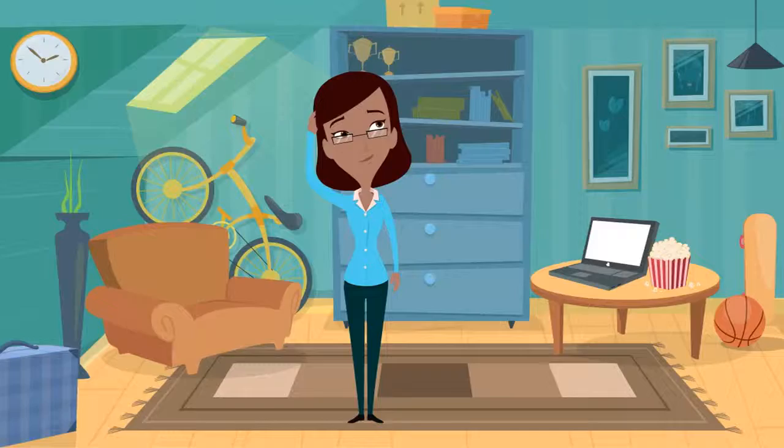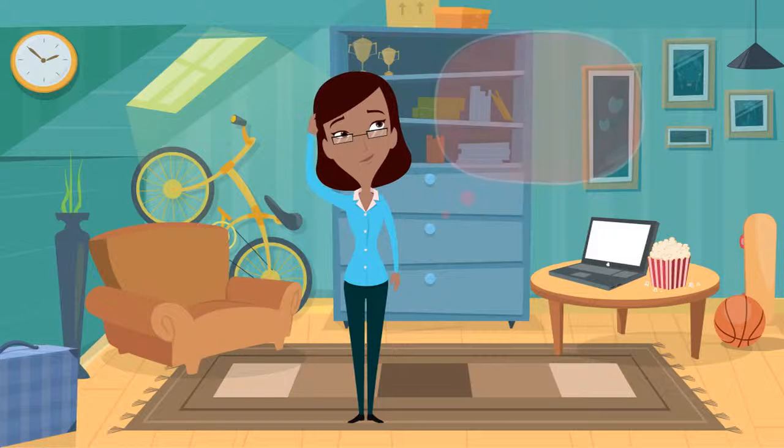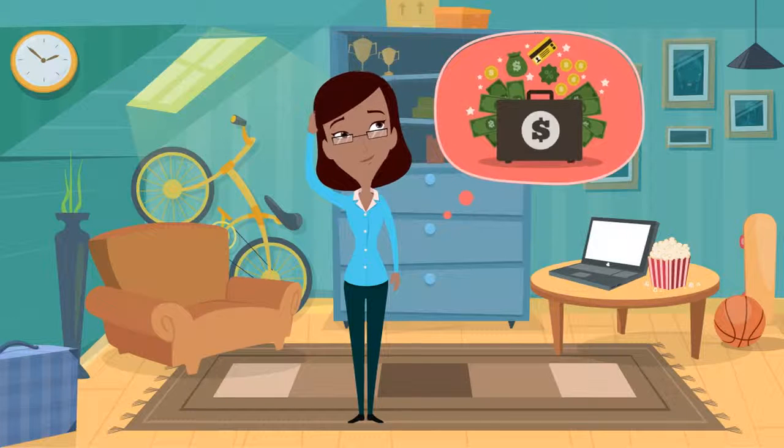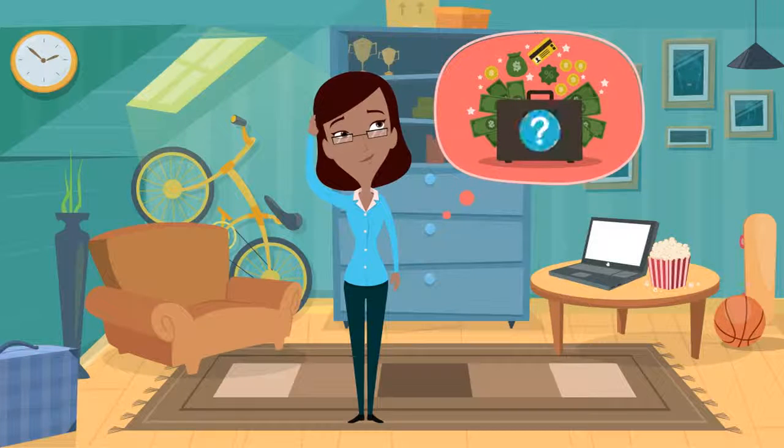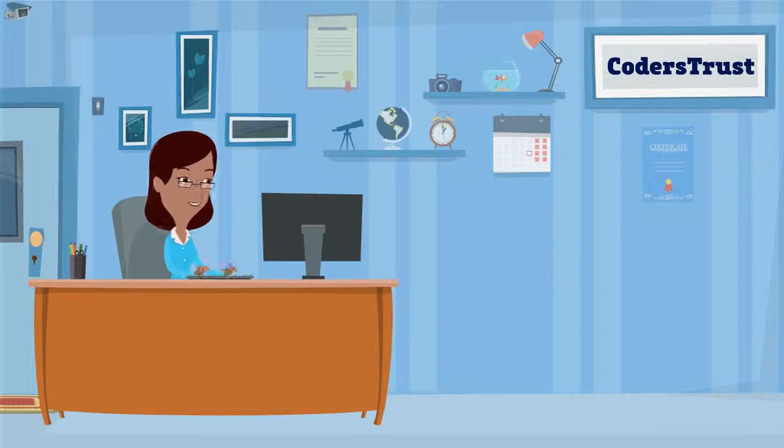But like many, the skills Ella learned in university didn't qualify her for the highest paying jobs. But now, with Coder's Trust...